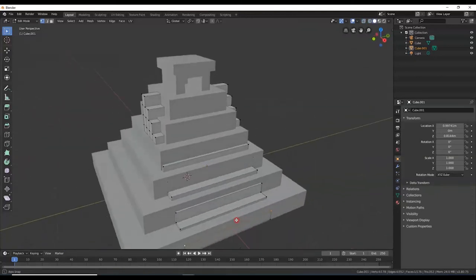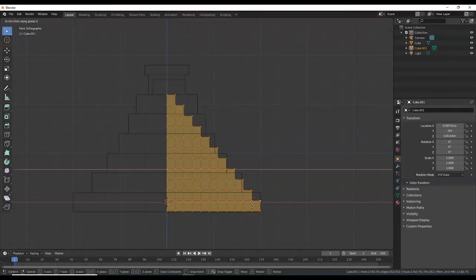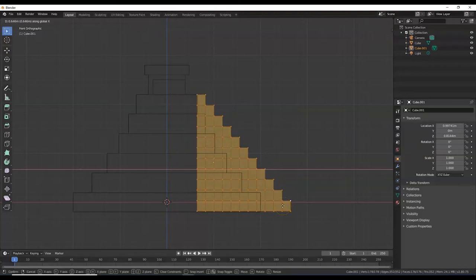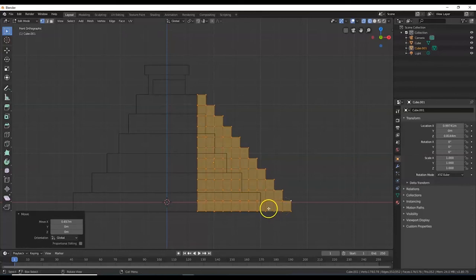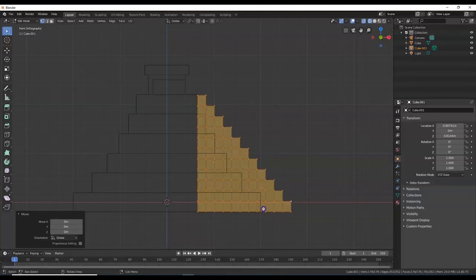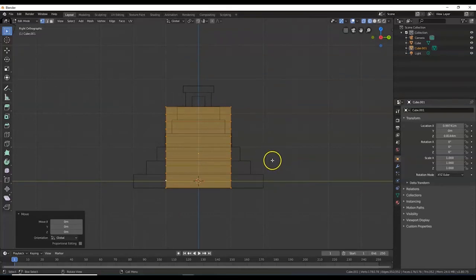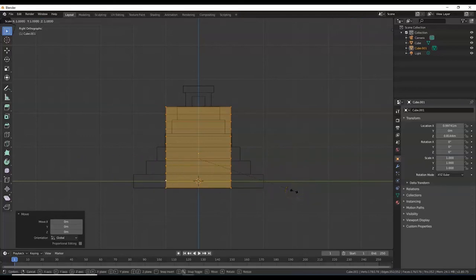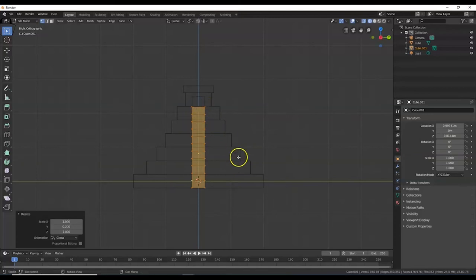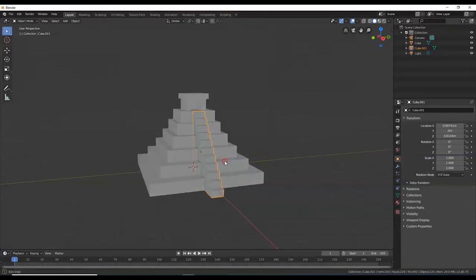The stairs look pretty wide. Hit 1 for front view, Shift+Z for wireframe, A to select all, then G, X to move the stairs into position against the pyramid. G, Z to adjust the height. Hit 3 for right view — you can see the stairs stick out on the sides. Scale them narrow: S, Y, .2, Enter — down to 20% width. Now they're just as wide as the door. Tab to go back to object mode, Shift+Z for solid. There are the stairs.